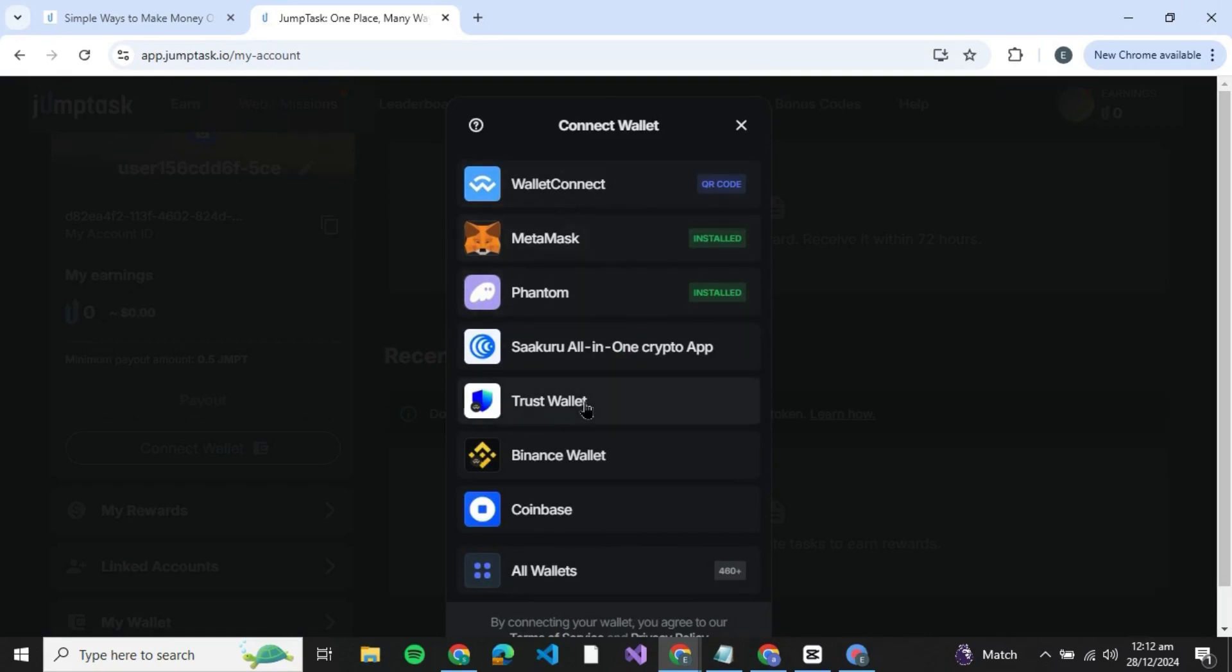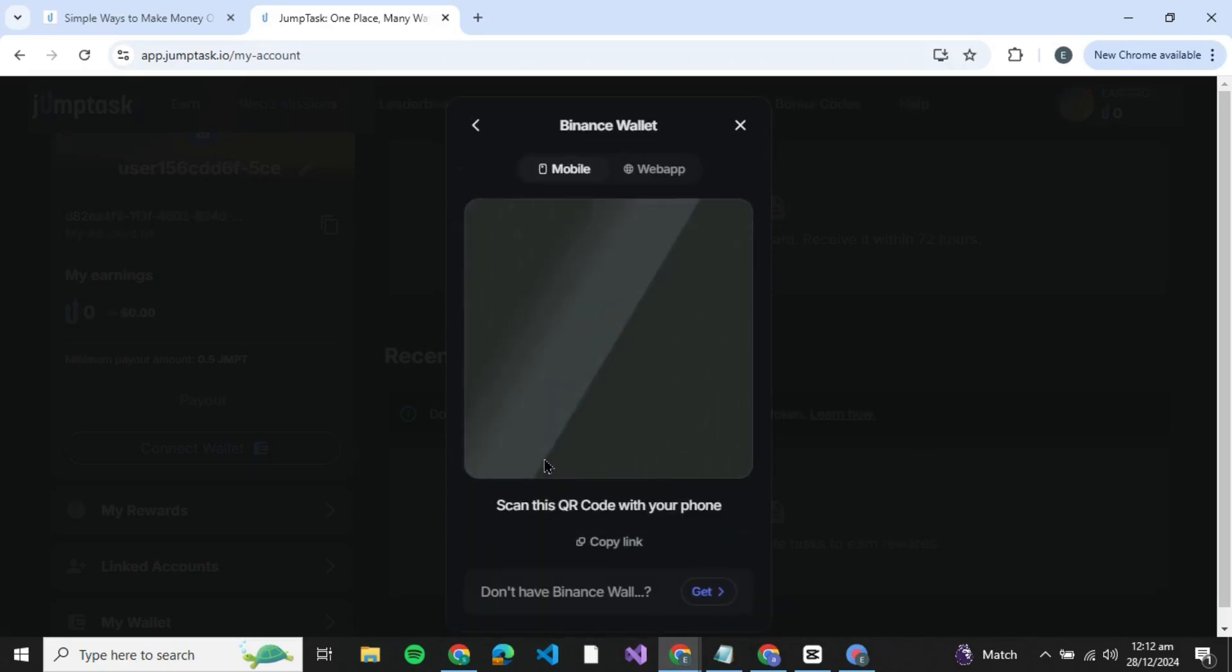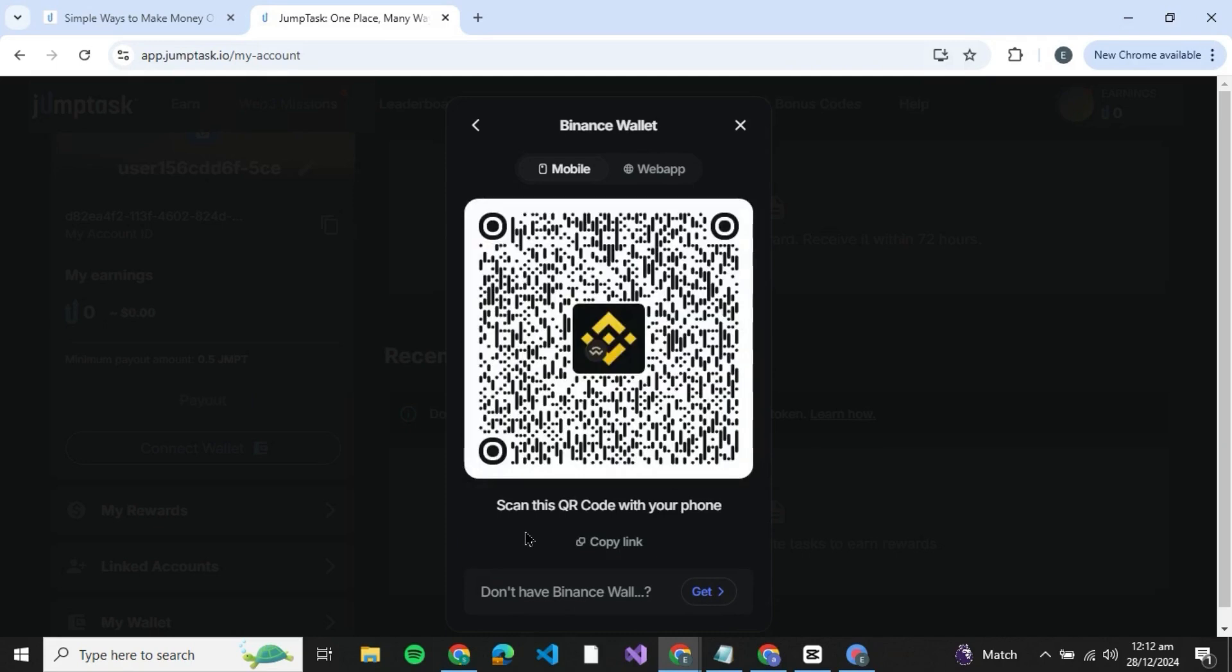You'll be able to see multiple wallets you can choose from. But if you wish to choose Binance, you can just click on Binance wallet. Click on Binance wallet and you will be redirected to an interface like this.